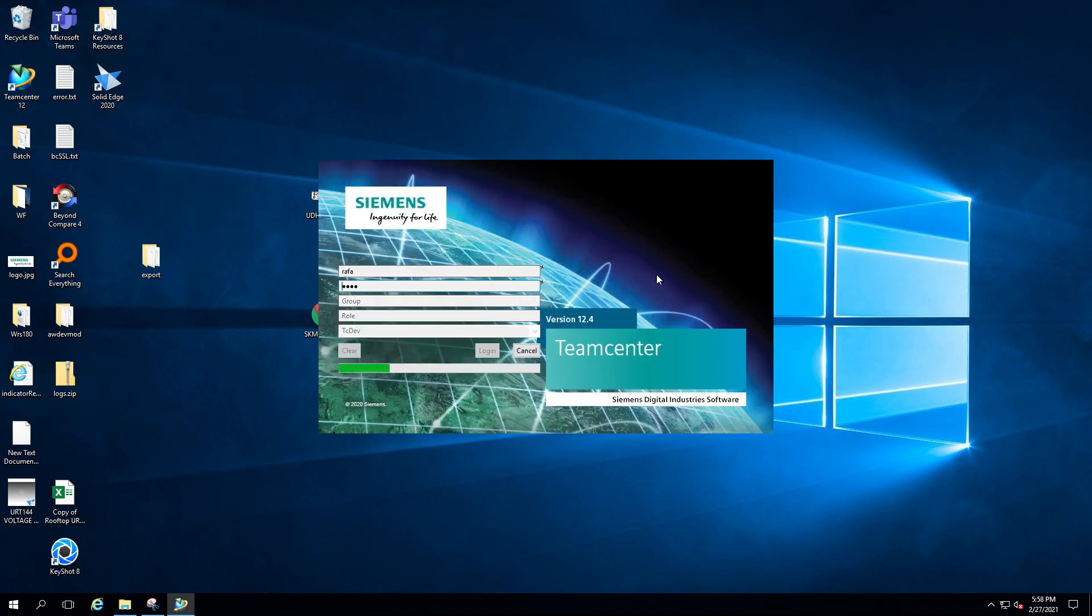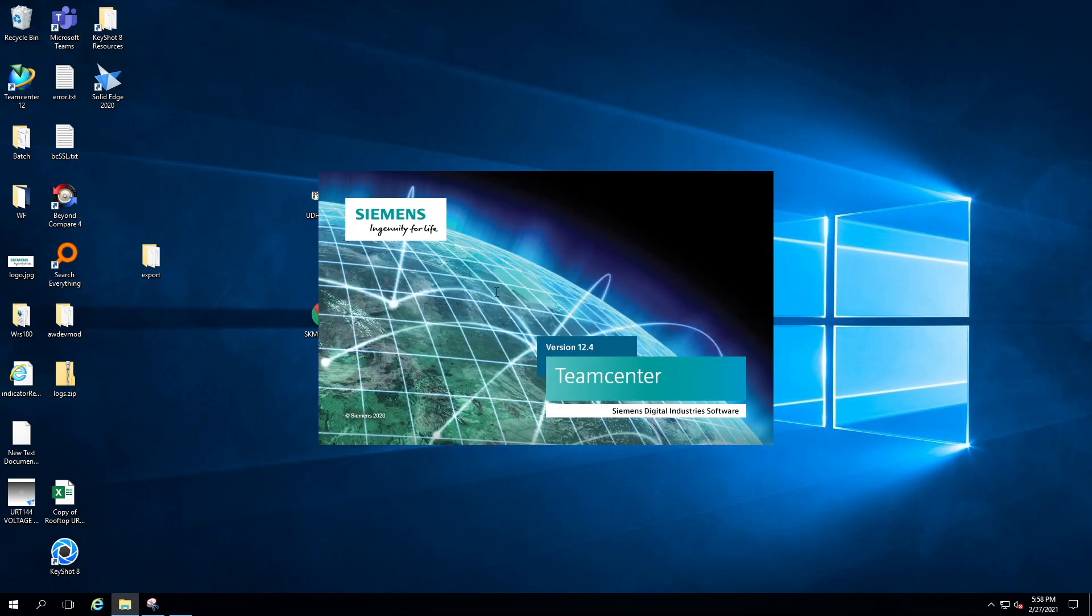Now you will see the Teamcenter auto-login kicks off, so you don't have to enter user ID and password every time.